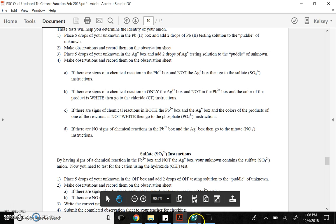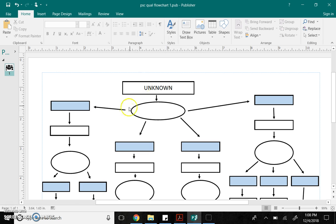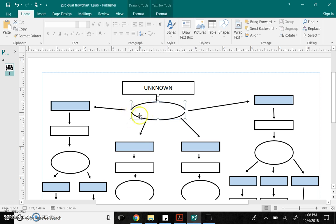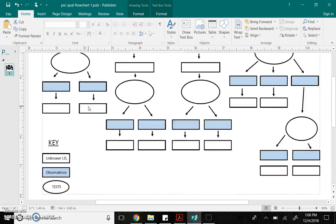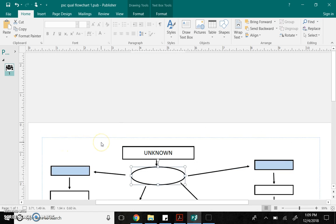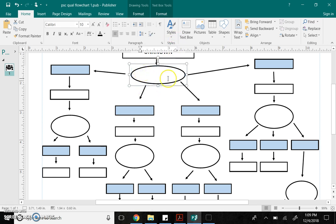So, I'm going to show you how to fill out a flow chart that guides you through this. So, you have this right here. Here's your unknown substance. What you do with that is that you always do the lead-two and silver test. So, these little circles, or ovals, I should say, are the tests that you do. The white rectangles are your unknown identification. The blue would be observations. So, whether a reaction took place or not. All right. So, here, I want you to write lead-two and silver. And I'm going to write Ag plus test.